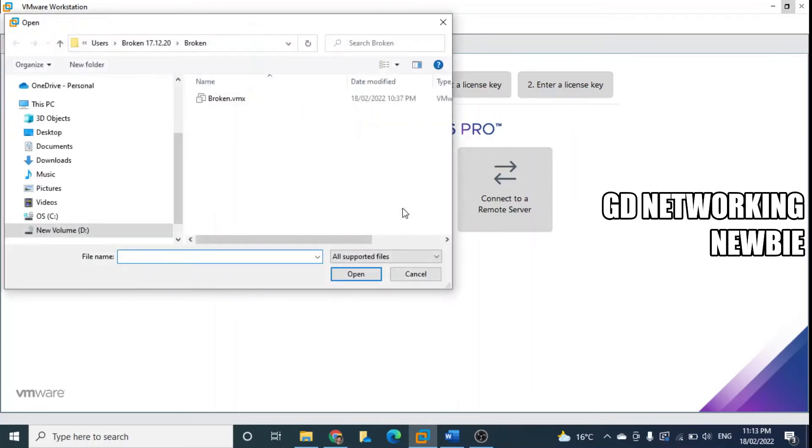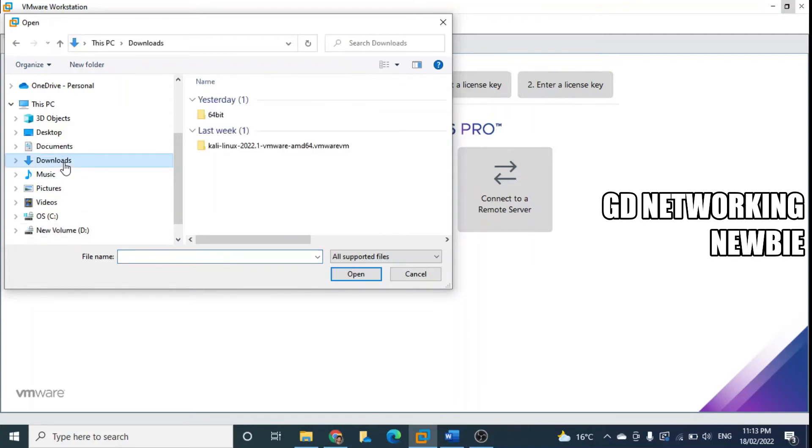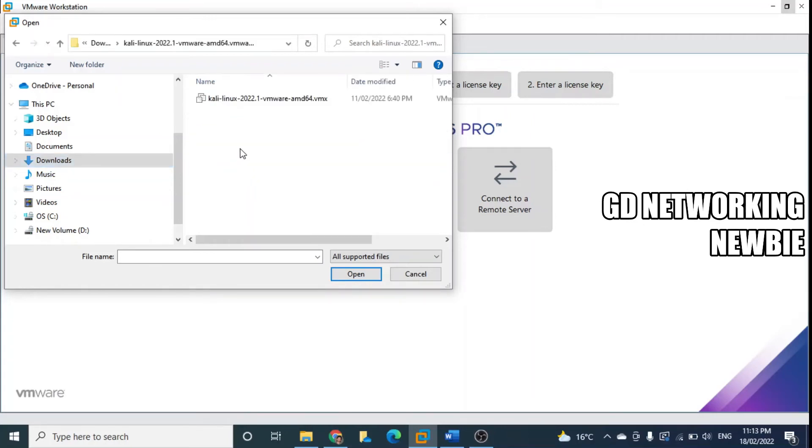Then we go to our downloads folder - for me this machine was downloaded in downloads folder and then I compressed it. And then we click here and here we have a .vmx file, we select that .vmx file.